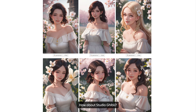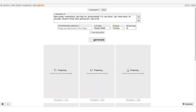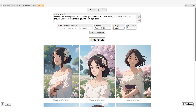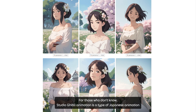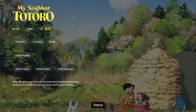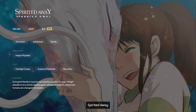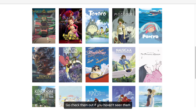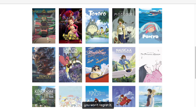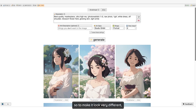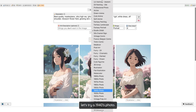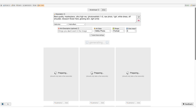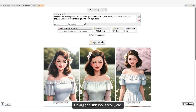How about Studio Ghibli? This looks very nice. For those who don't know, Studio Ghibli animation is a type of Japanese animation used in famous anime movies like Totoro, Spirited Away, and Princess Mononoke — go check them out if you haven't seen them, you won't regret it. Let's try a 1940 photo. Oh my god, this looks really old.